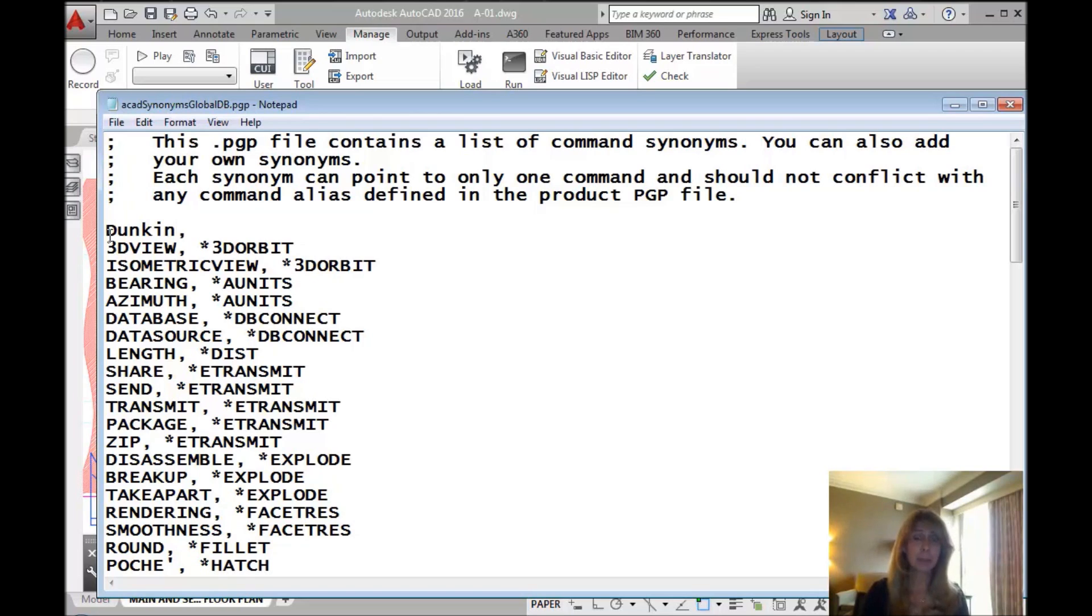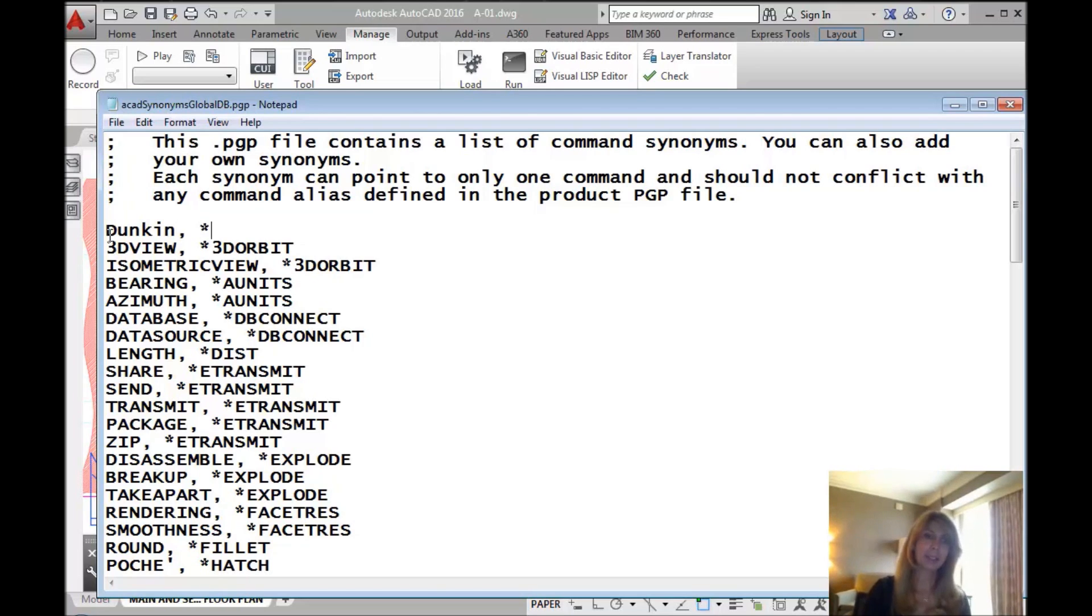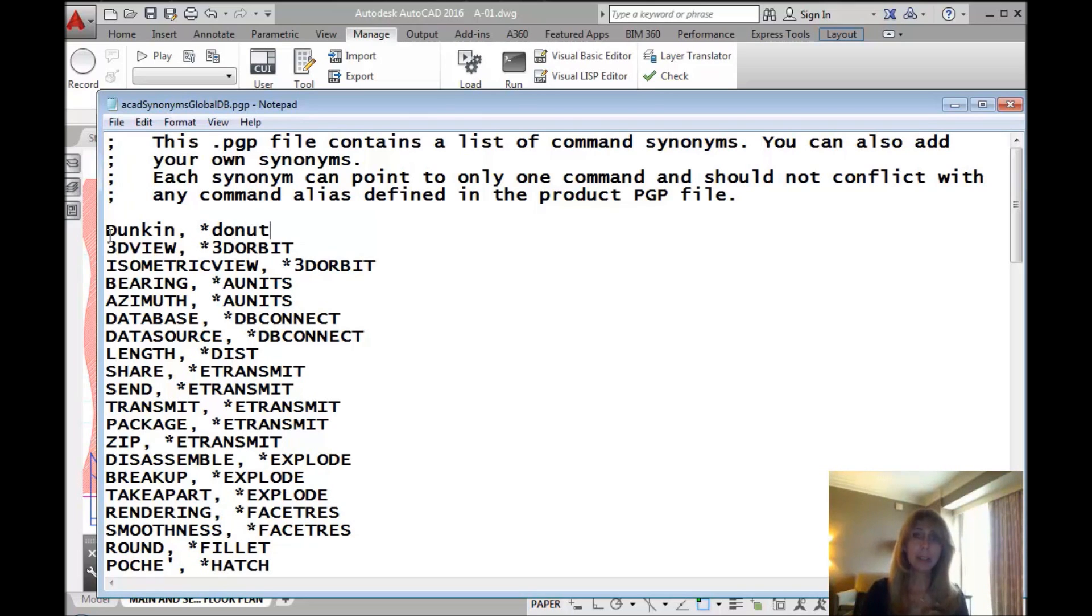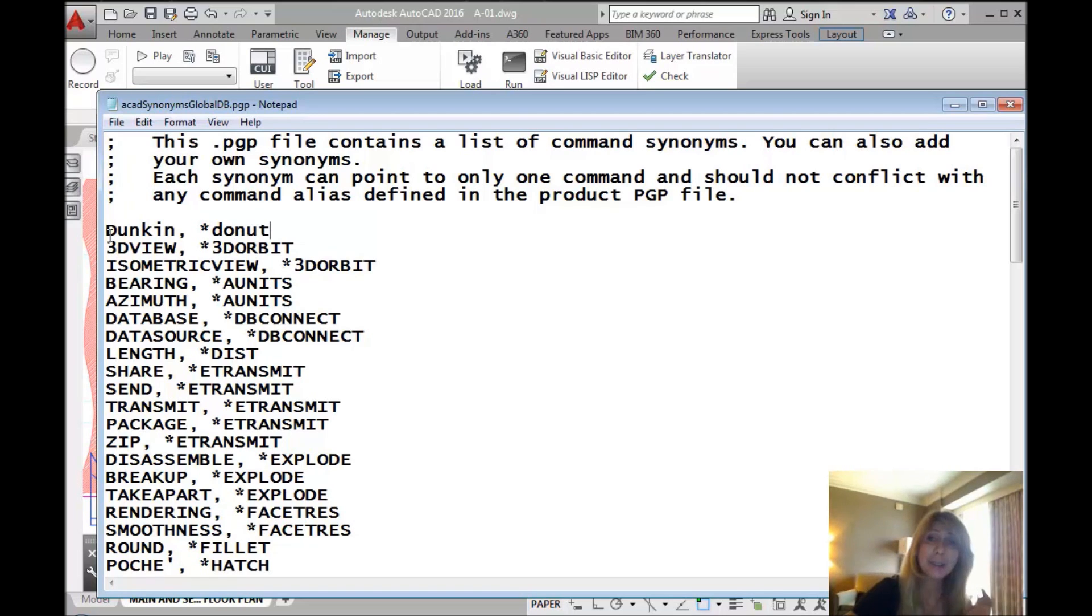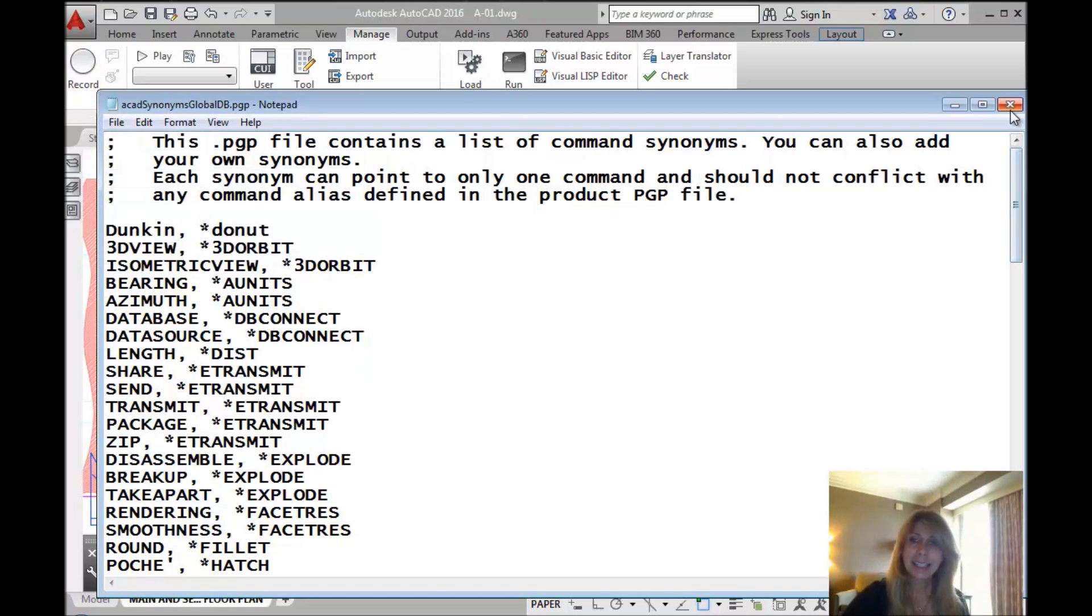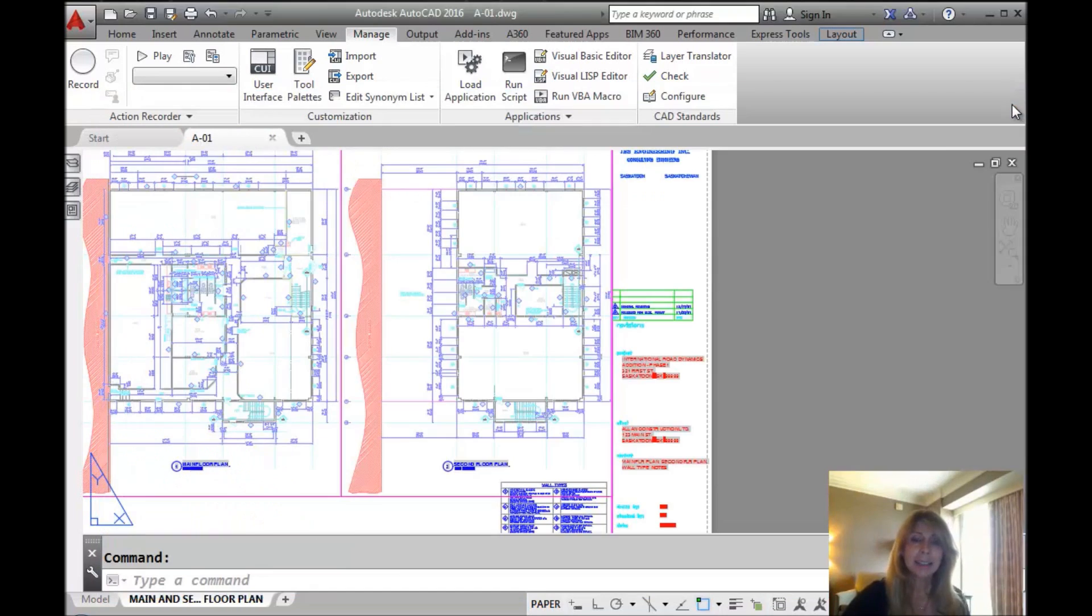I'm going to show you. It doesn't have to be uppercase. A comma, a space, an asterisk. Then we want to execute the donut command. Look how easy that was. Piece of cake. You can put in as many as you want. Whatever makes you happy. Let's save it. Let's get out of here.